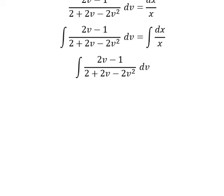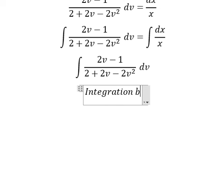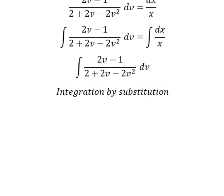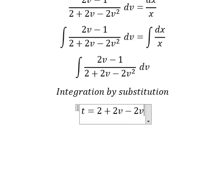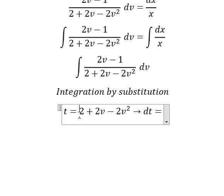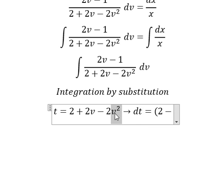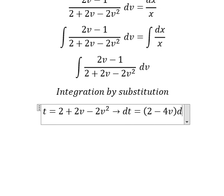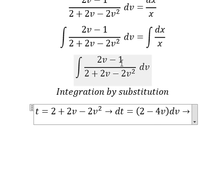Next we need to use integration by substitution. I will let t equal 2 plus 2v minus 2v squared. We differentiate both sides: the constant gives zero, the 2v term gives 2, and the 2v squared term gives negative 4v. So dt contains 2v minus 1, but this equals 2 minus 4v.